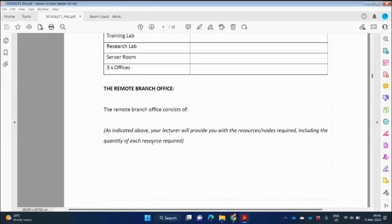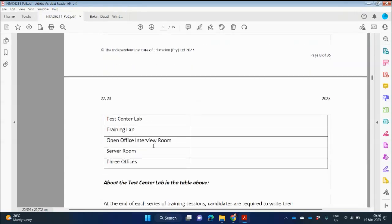For the remote branch office, it consists of a test center lab, a training lab, an open office interview room, a server room, and three offices. For each of these labs, you will create OUs and groups — three user accounts and three computer accounts per lab.